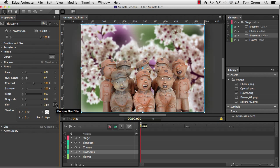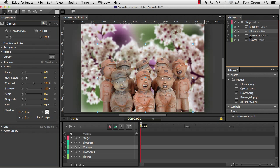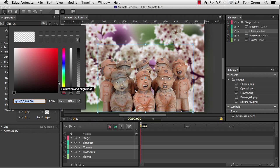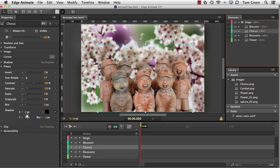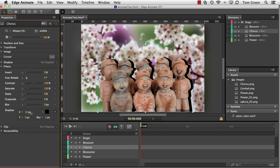Now you may have noticed that there is a shadow filter here, and there's also a shadow property. So what's the difference between the two? Well, let's take a look. I'm going to select the chorus, which is this group of figurines here, and I'm going to throw a drop shadow in behind them. So I'm going to select black as the color of the shadow. And then I'm just going to apply a little bit of an x-blur to it.